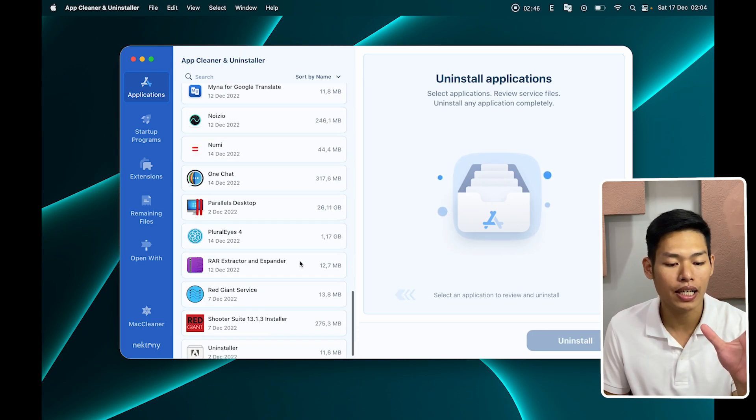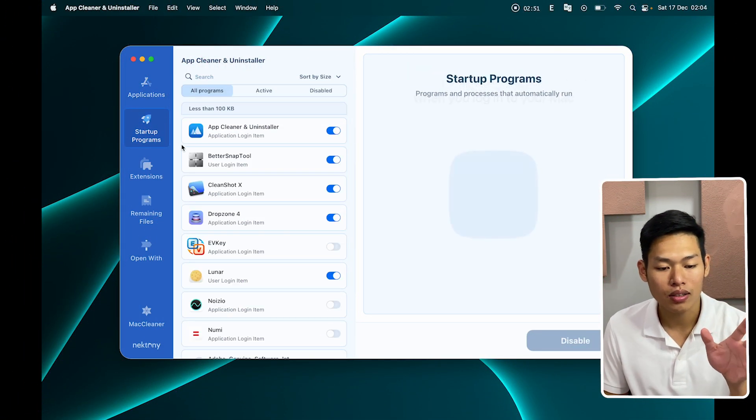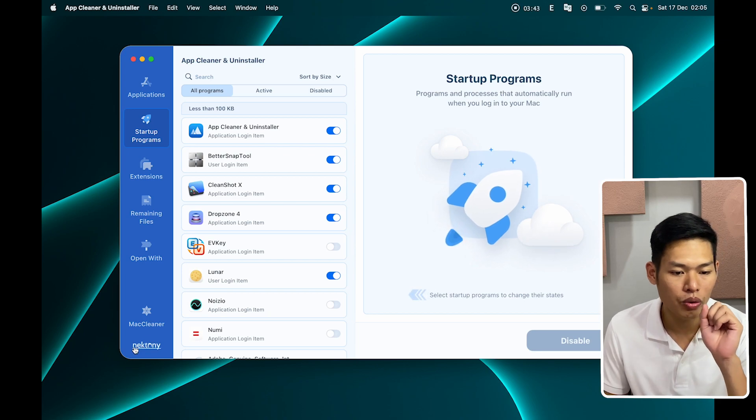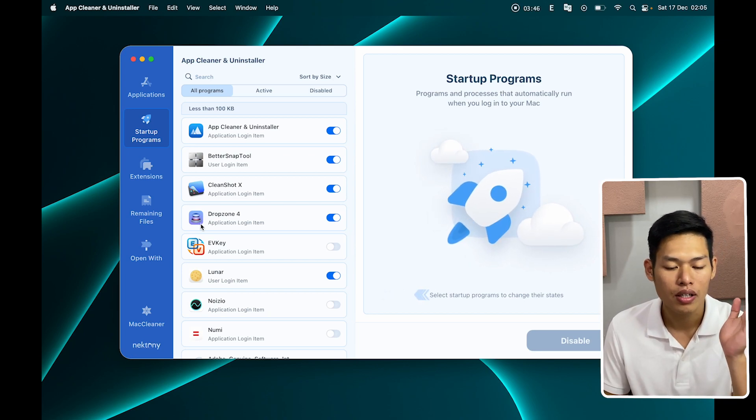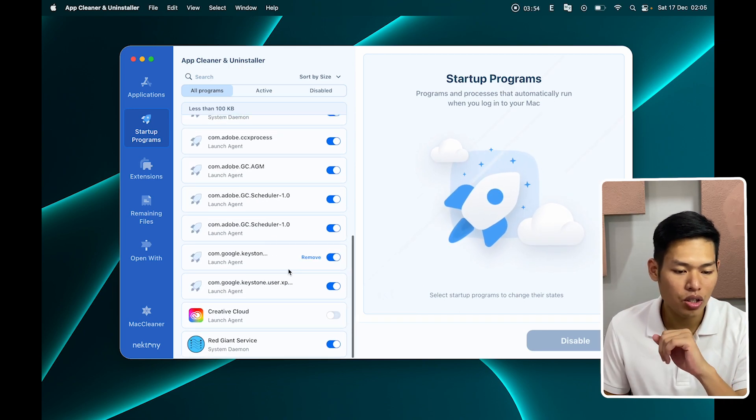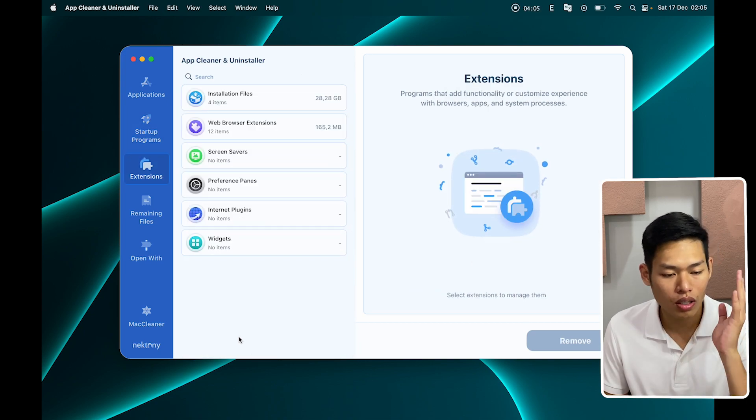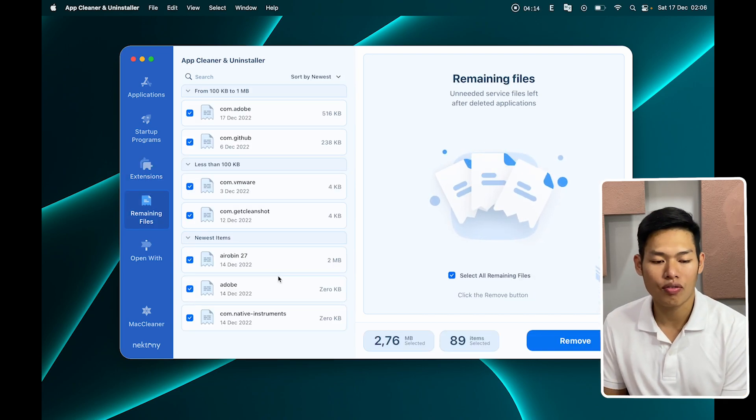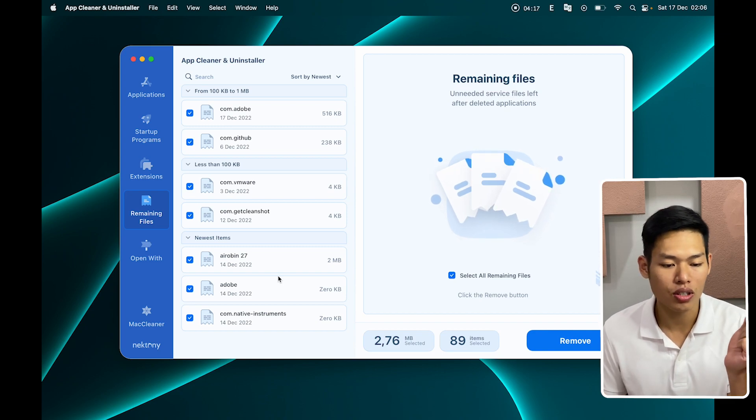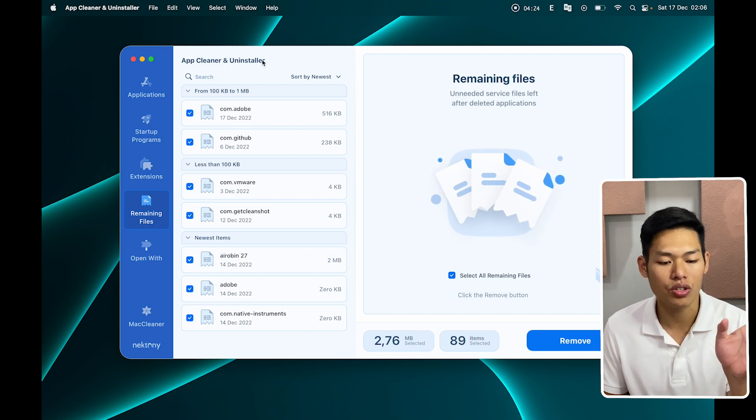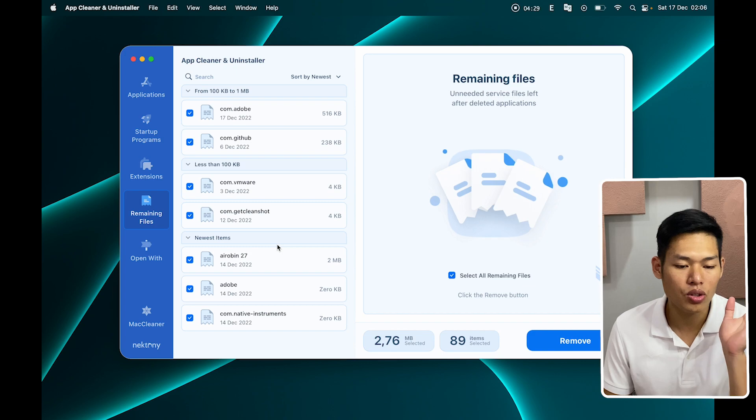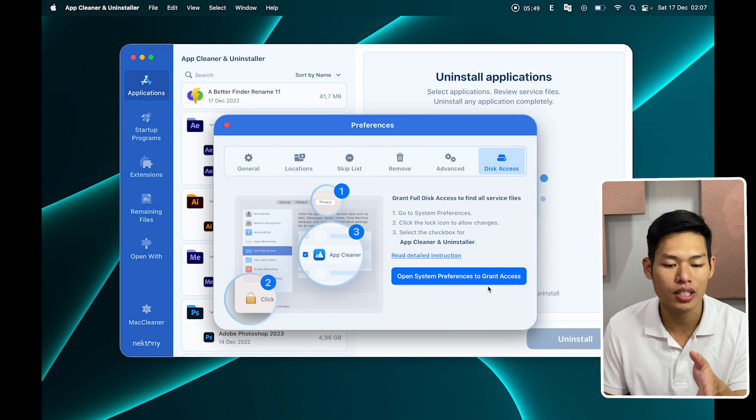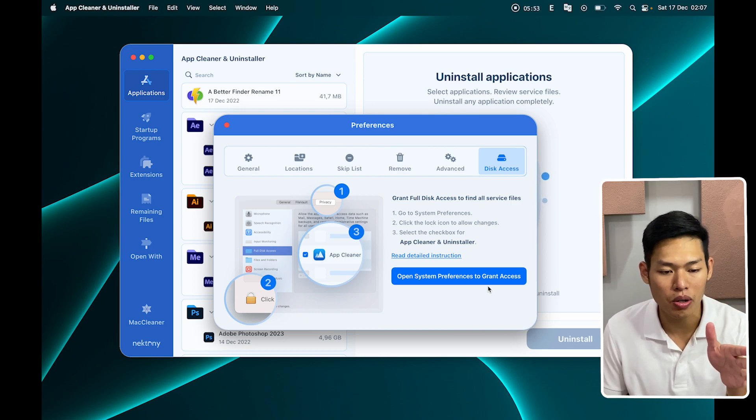Alright, so you can do the same with other applications that you don't want anymore. And now we come with startup programs. This is super interesting for anyone who usually turns on and off your Mac. You can review what applications you want to open whenever you randomly restart your Mac. You can check or uncheck over here. And also you can review what extensions on your browser right now. Remaining files is a section for files without destinations. It doesn't contain a specific application or files, so it's just here. But sometimes it might be a system file, so just leave it, don't touch it. And on the preferences, make sure you grant access for this app so it can have a better look at your Mac and also make your Mac cleaner.